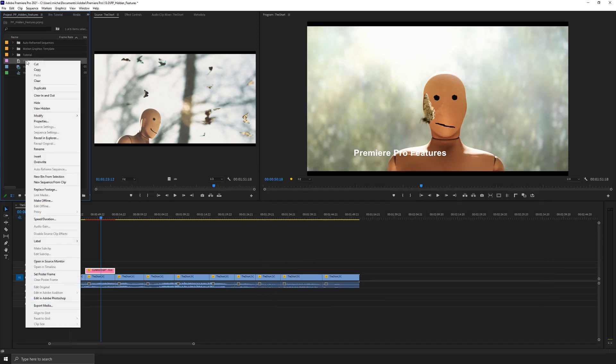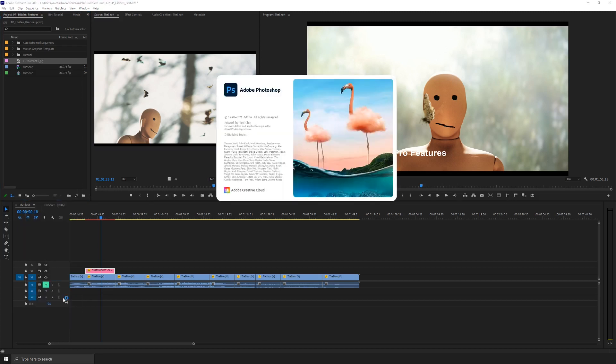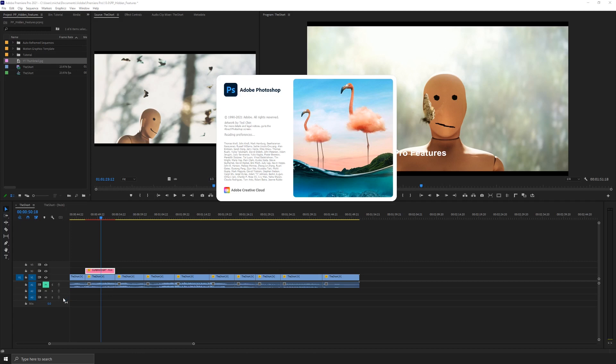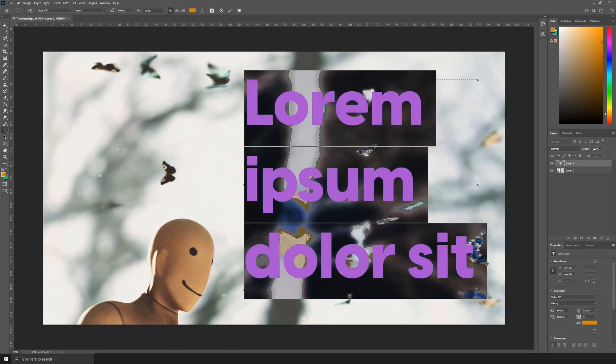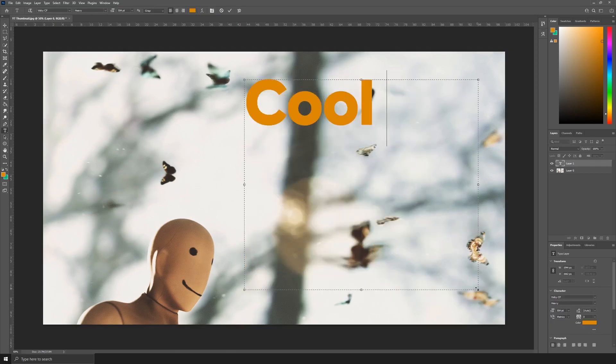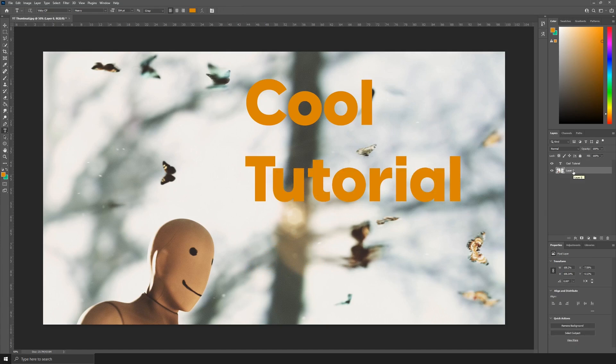If I right click on this, I just hit edit in Adobe Photoshop, and that's going to open the image directly inside of Photoshop. So now I can just throw on my YouTube titles. So there it is. Let's just go ahead and like, here's our cool tutorial. And there you go. YouTube thumbnail ready to deliver.